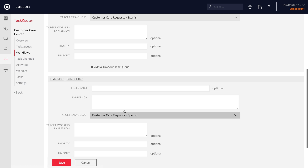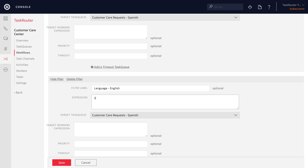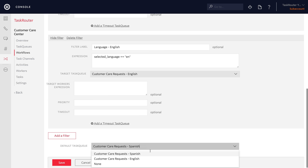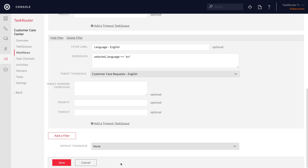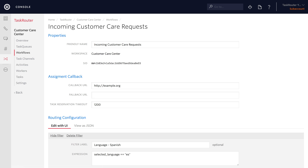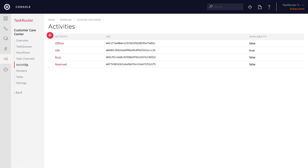Similarly, if the language expression matches selected language equals EN, we want to place that into the English task queue for the customer care request. Then we're going to specify that the default should be none — we want everything to pass through a workspace filter to end up in a task queue. So that's it for our simple workflow mapping to English and Spanish.